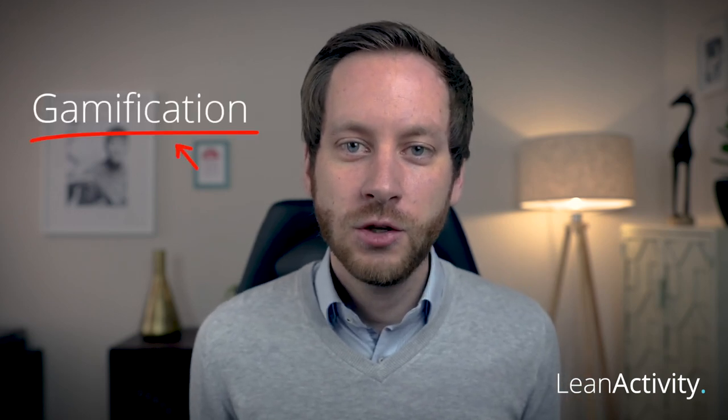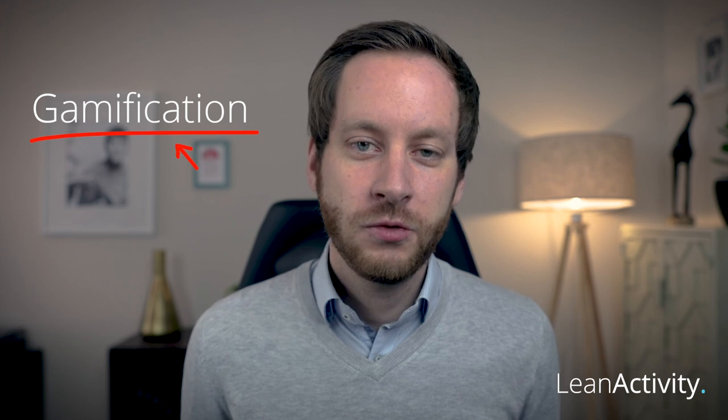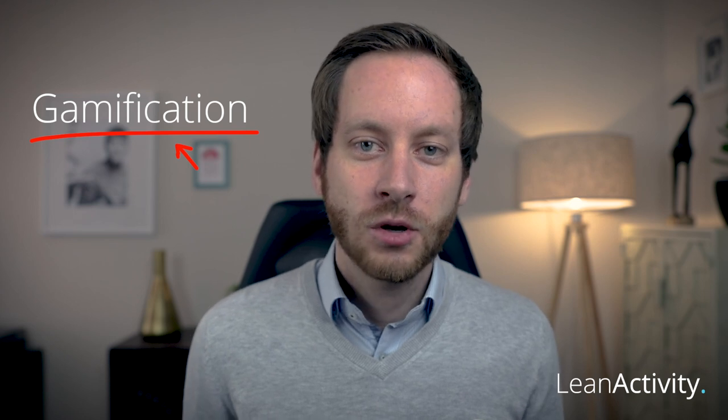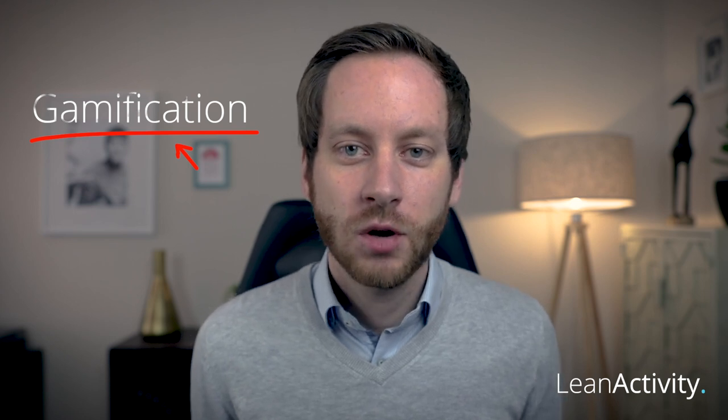Welcome to today's video. All the lean activity games are about gamification. Gamification is very strong in order to increase profit and to eliminate waste in a very playful way.